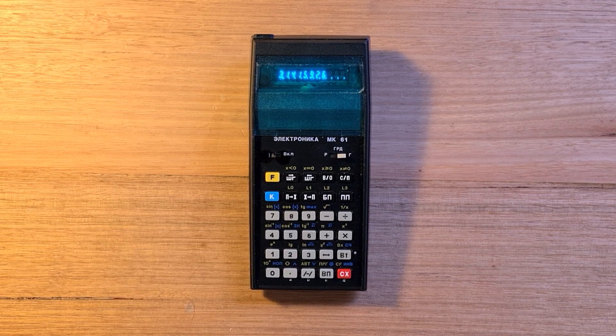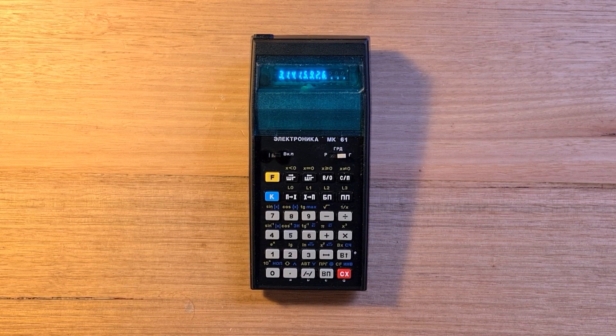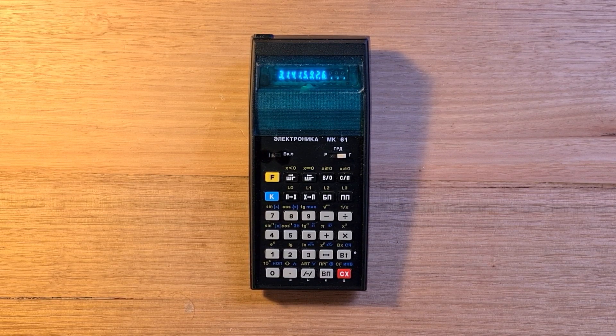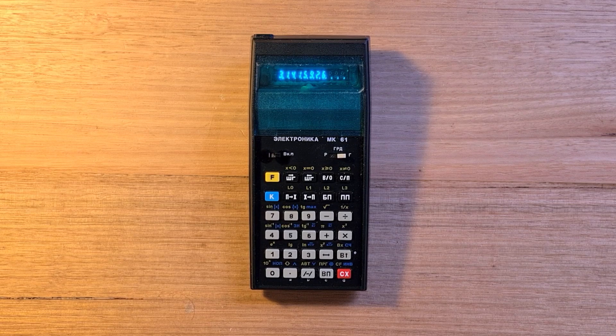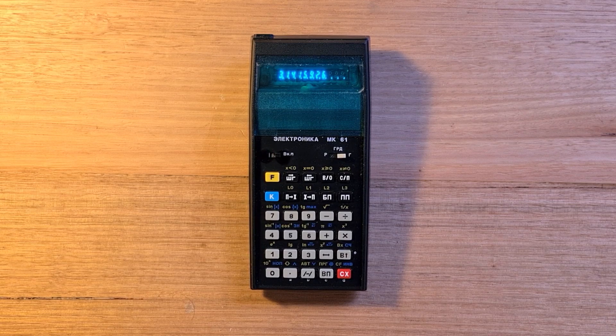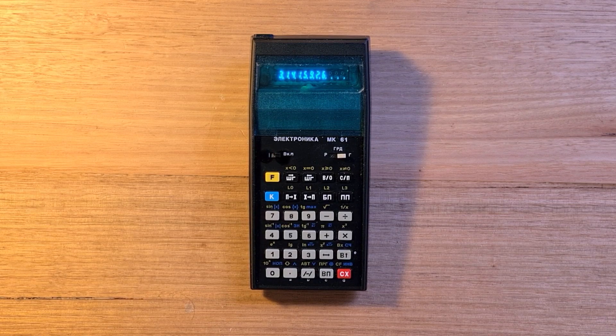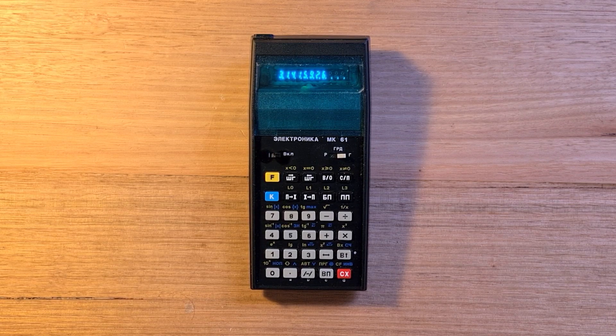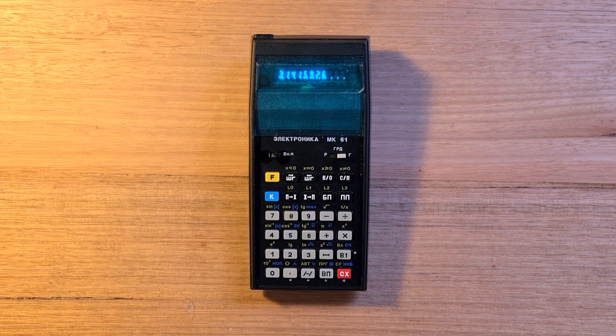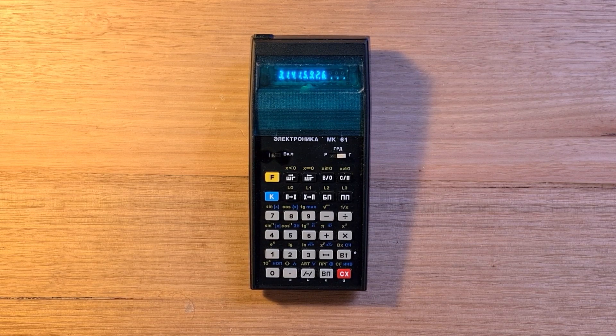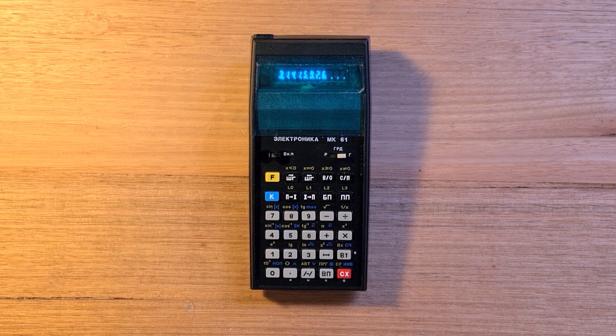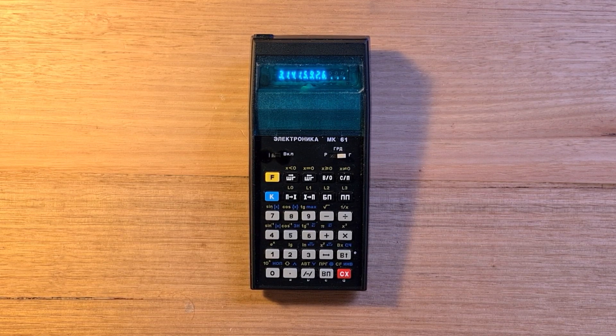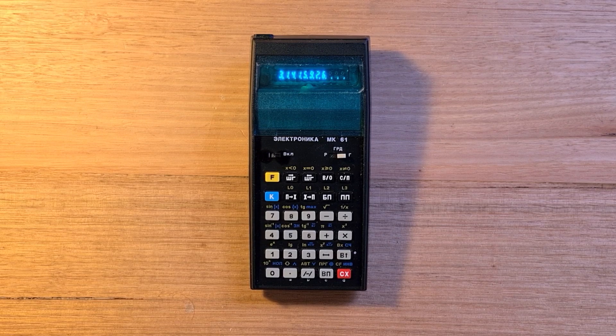Hardware-wise, the MK-61 was a number of years behind calculators in Japan or the US released around the same time, which typically adopted LCD displays, smaller batteries, and continuous memory by 1983.